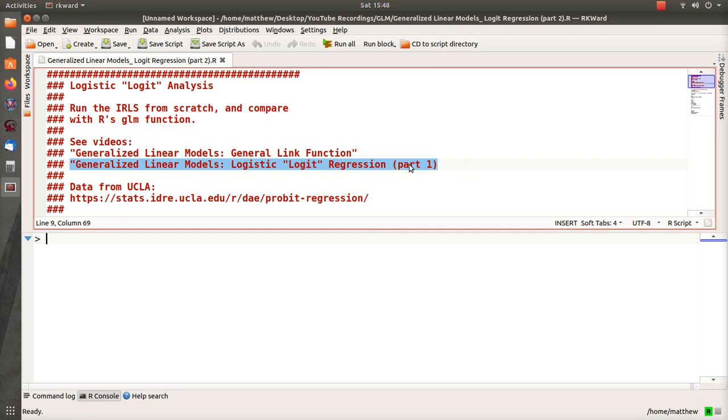In part one we looked at the theory of why iteratively reweighted least squares works, and what we're going to do in this video is copy those equations that we used in part one exactly into this R program, run it in a loop, and then compare the results with what the canned function GLM gets or obtains when we run it.